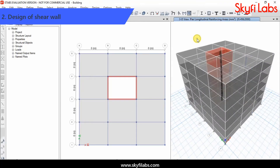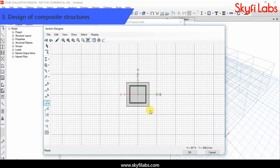Then you will learn to design various structural elements like shear wall and composite structures.